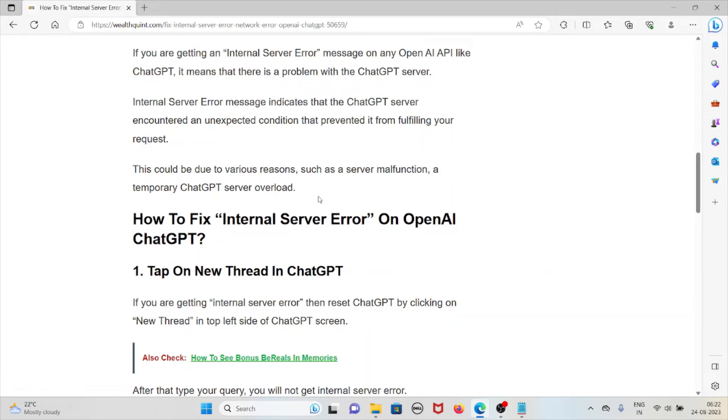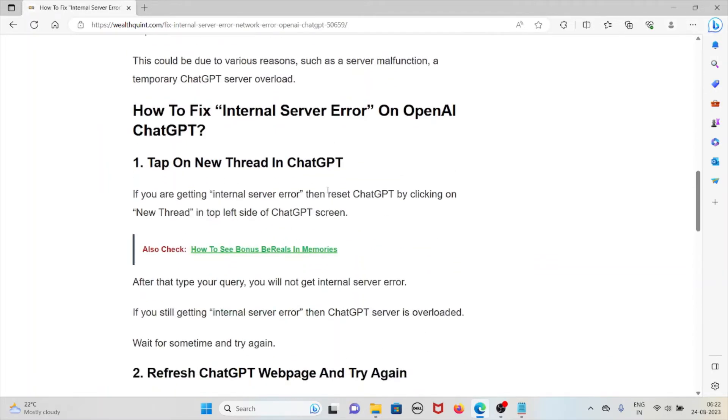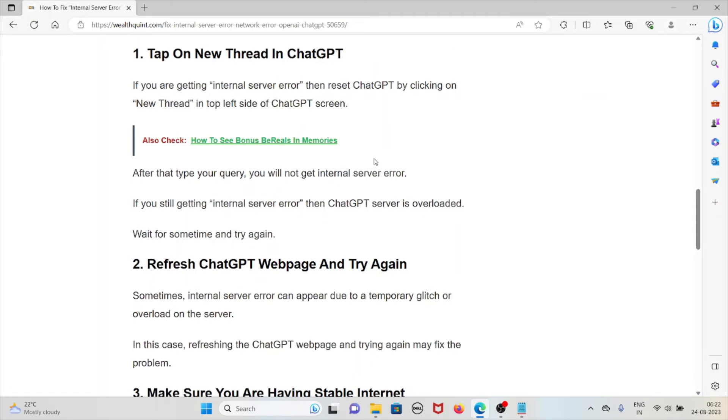Let's see how to fix the internal server error on OpenAI ChatGPT. Tap on the new thread in ChatGPT. If you are getting an internal server error, reset ChatGPT by clicking on new thread in the top left side of the ChatGPT screen. After that, type your query. You will not get internal server error. If you are still getting internal server error, then the ChatGPT server is overloaded. Wait for some time and then try again later.